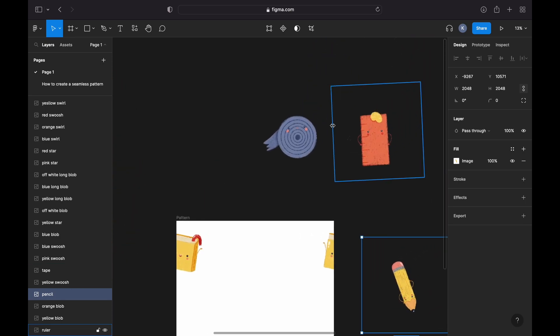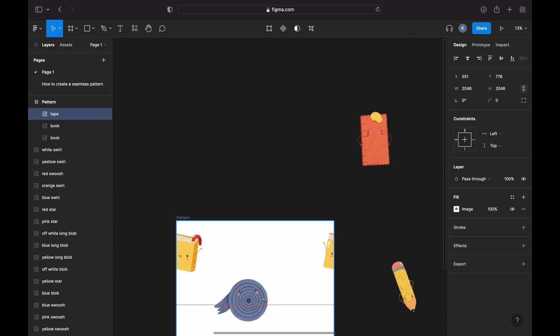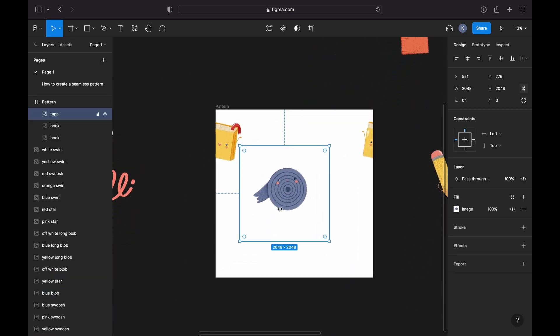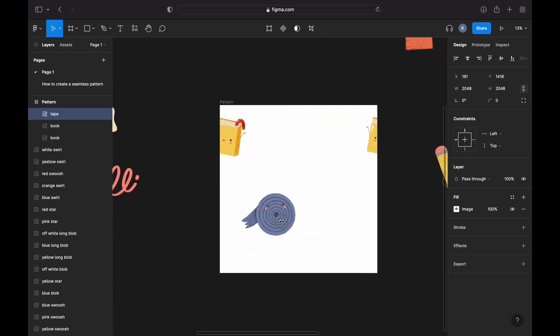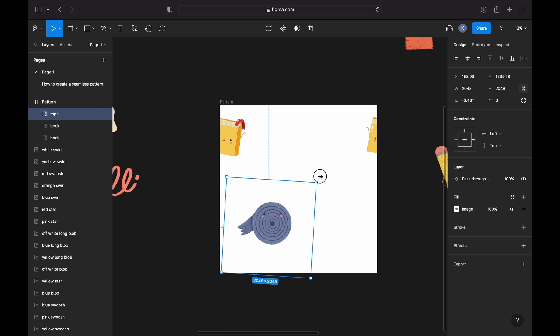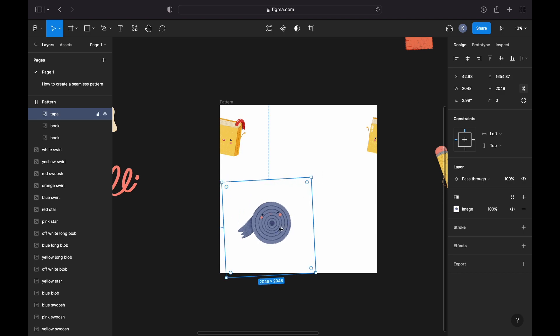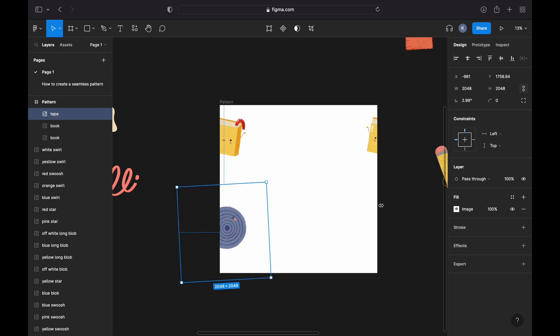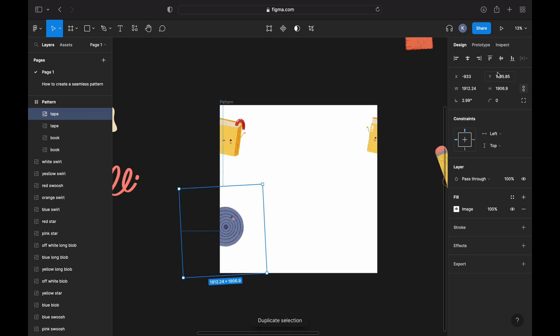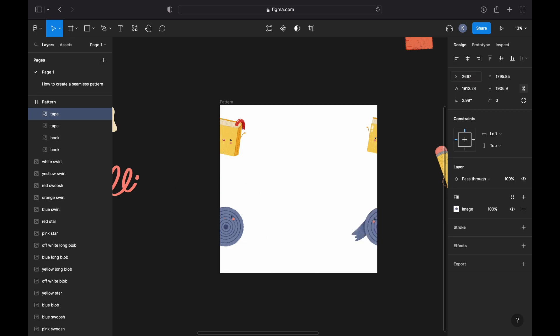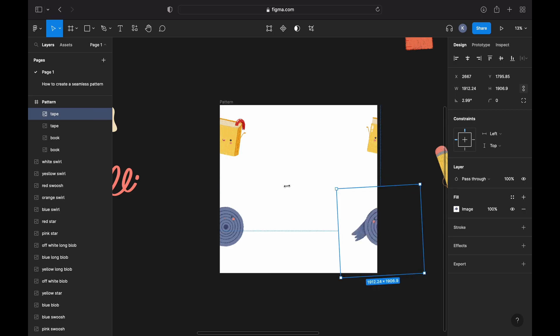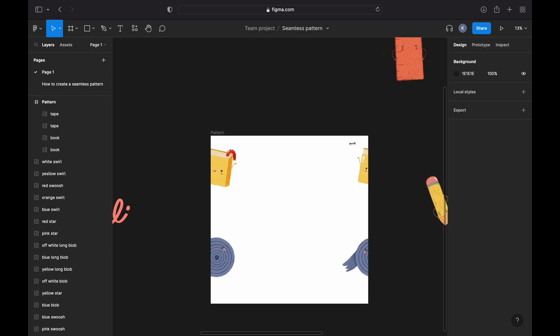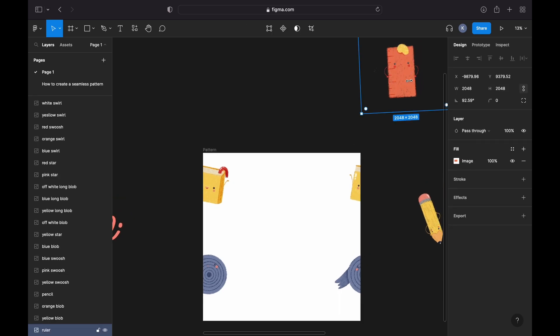I will do the same thing with my second element. I will resize it a little bit, duplicate by clicking Command D, and add 3600 pixels on the X axis. As you can see, the duplicated element moved to the right side and is now aligned.